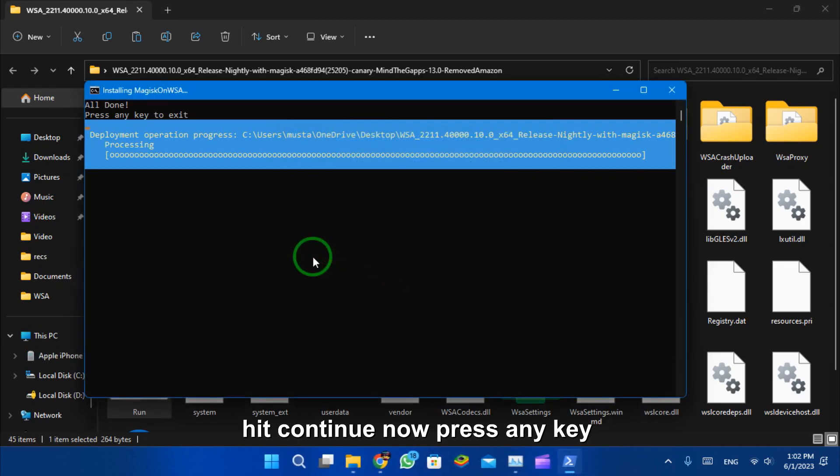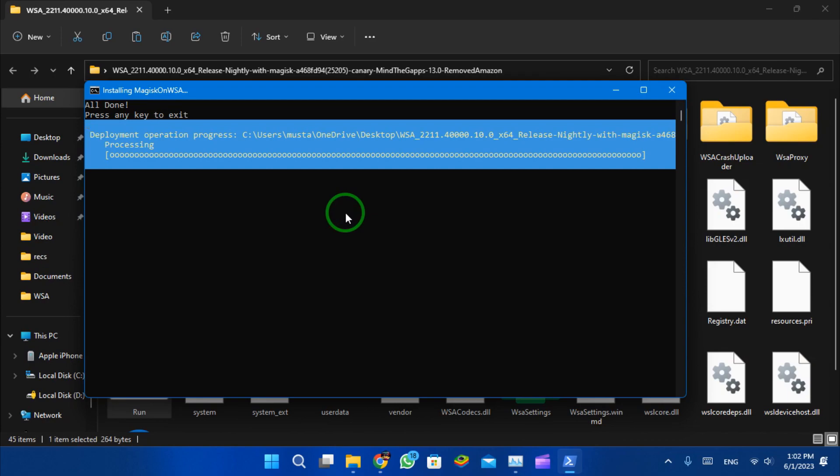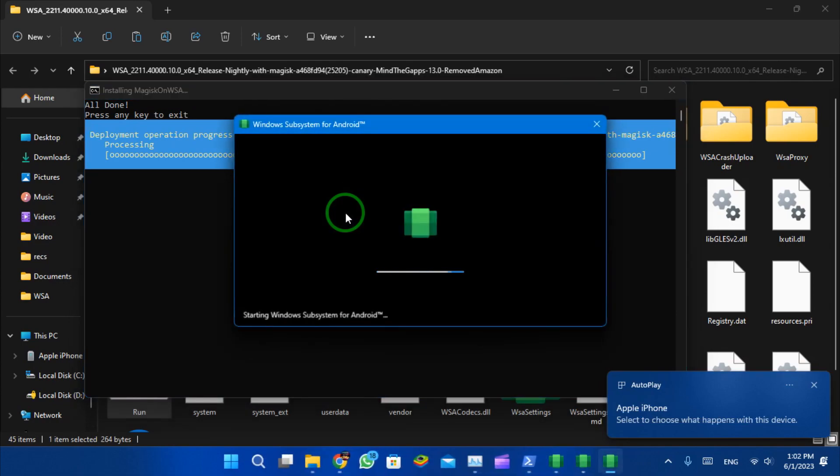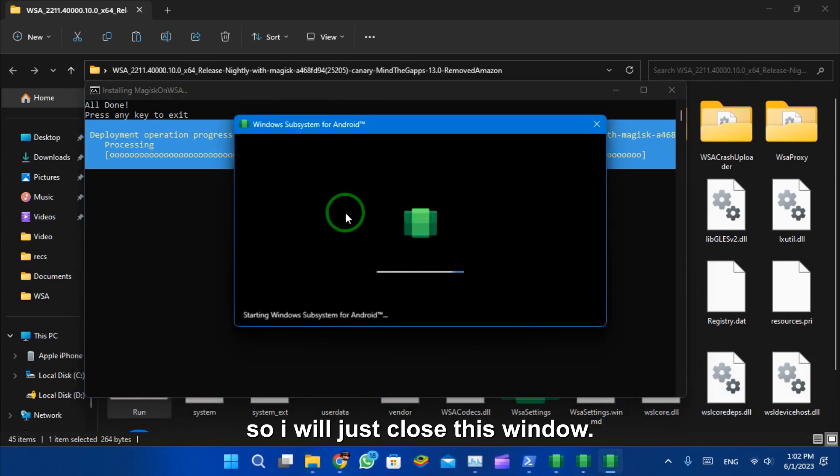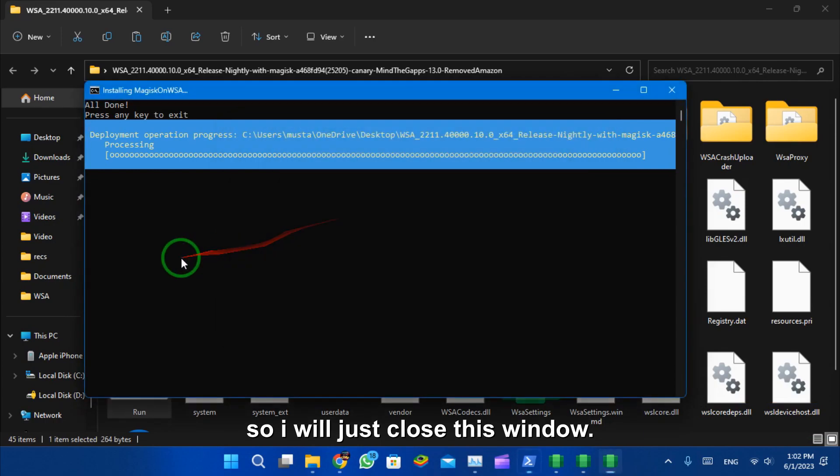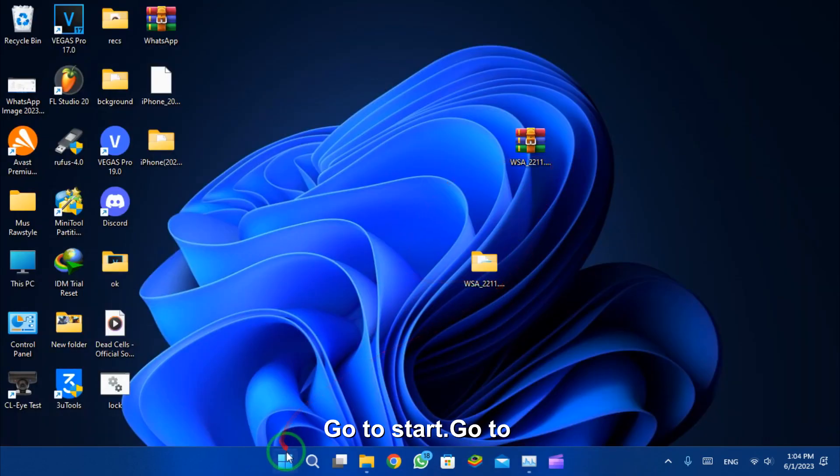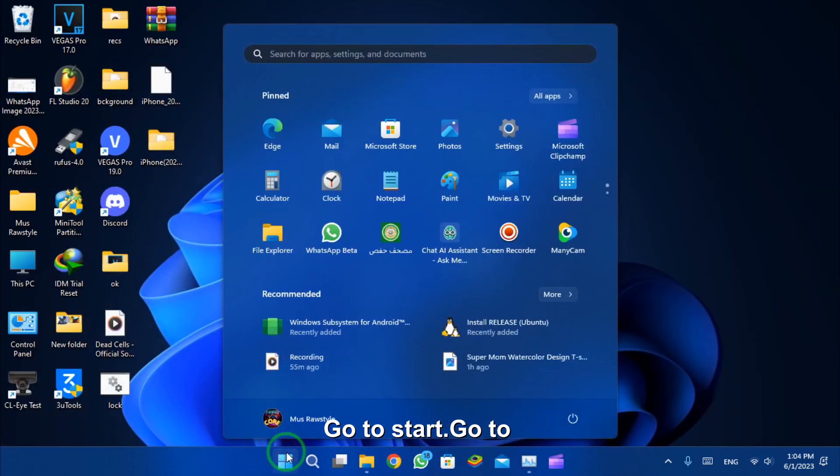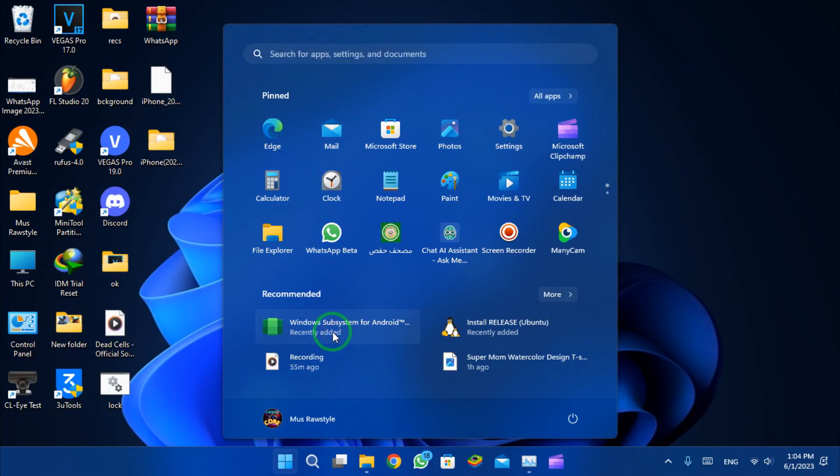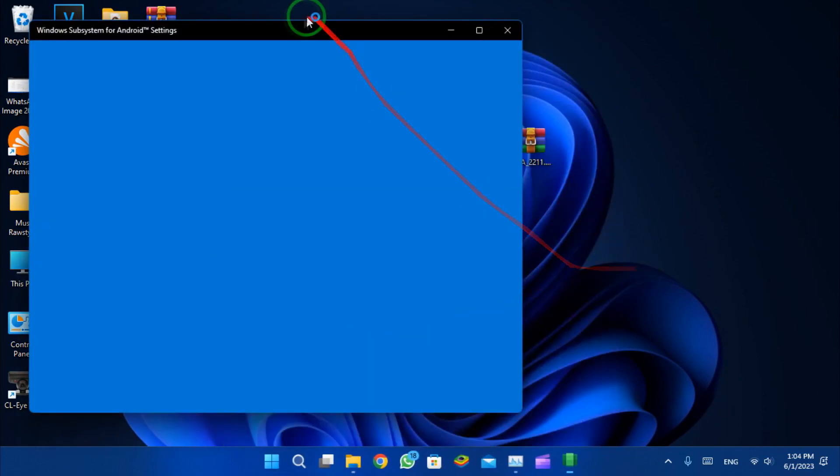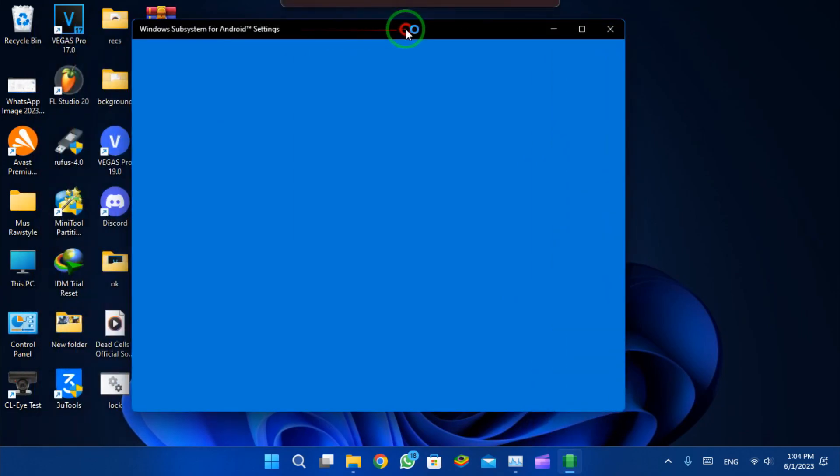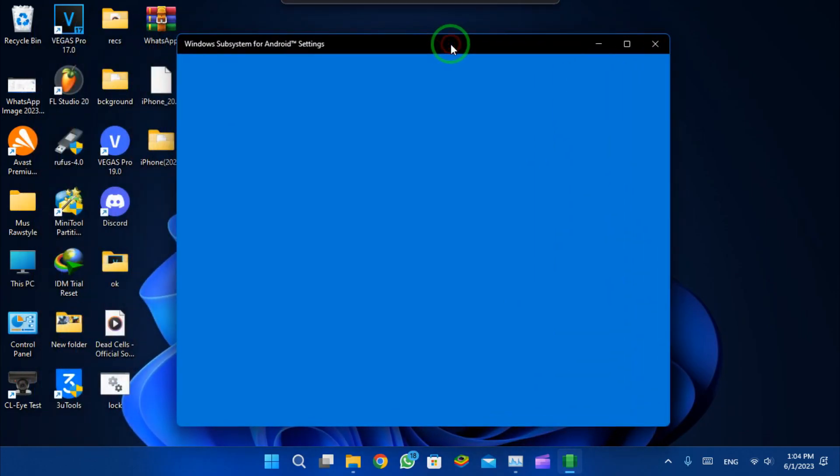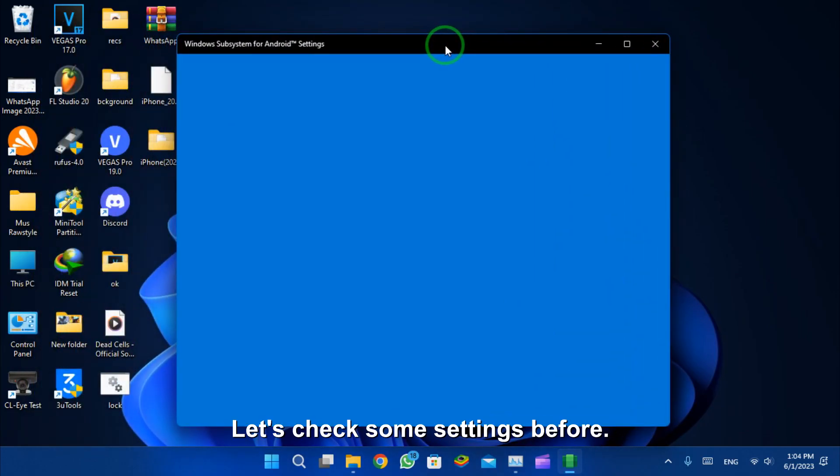Let's continue. Now press any key to exit. Close this window and go to start, go to Windows Subsystem for Android. Let's check some settings before.